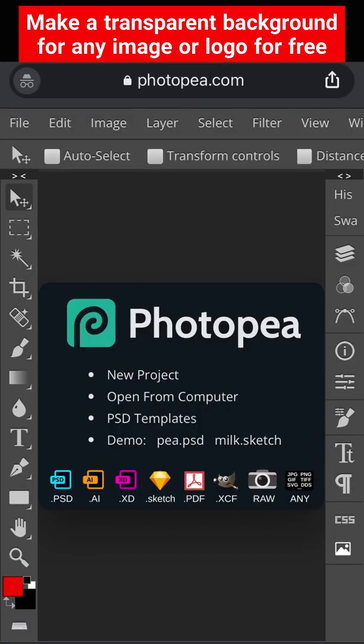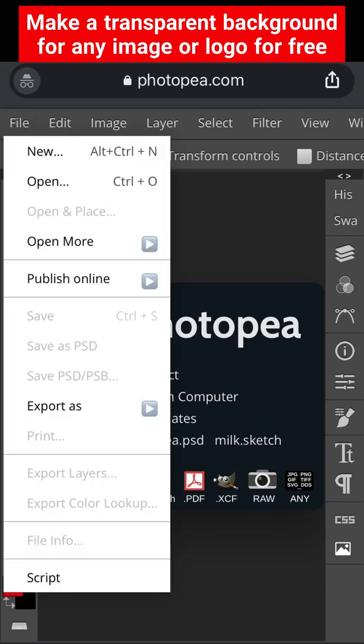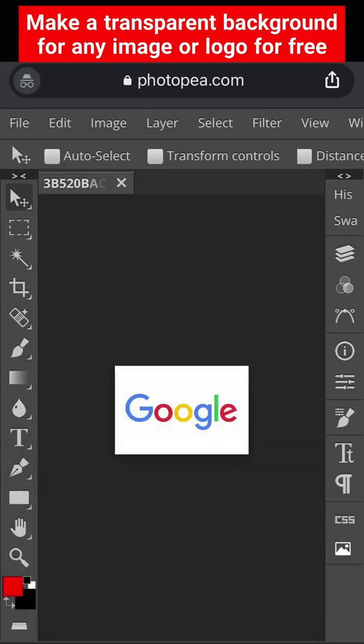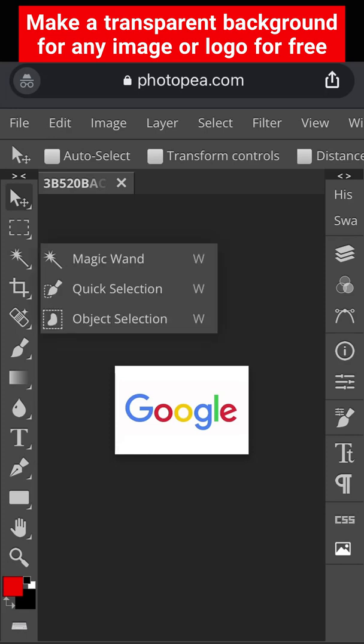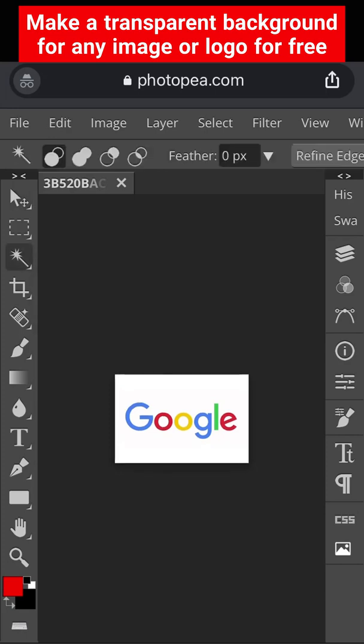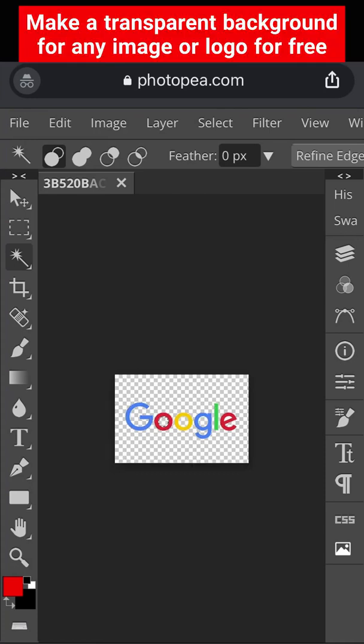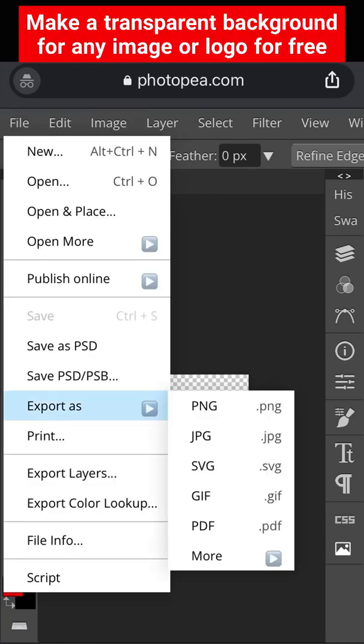Next is PhotoPea, go to file, open and select your file and we'll do a logo to show you the process. Click the icon called magic wand, then click the background and then simply cut it away. Once you've removed all the background, click file and then you can export it.